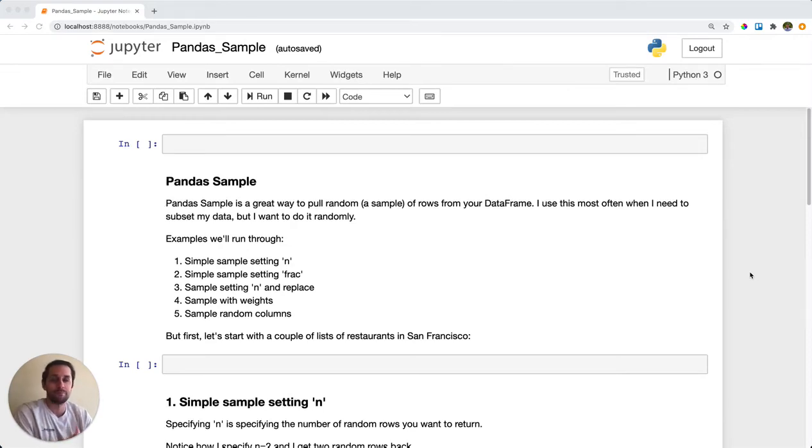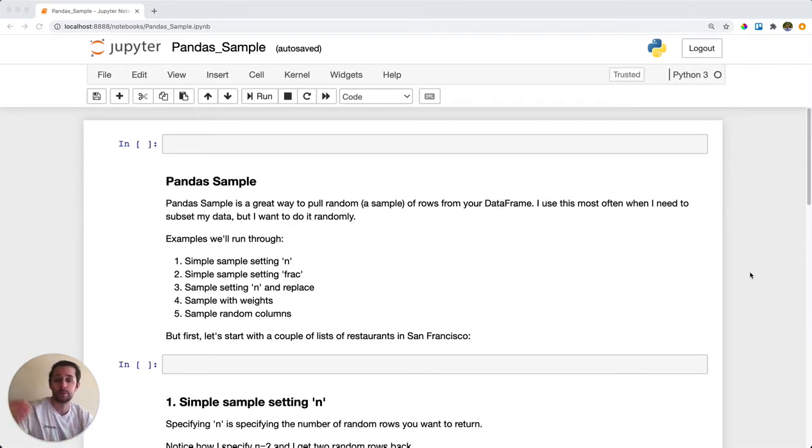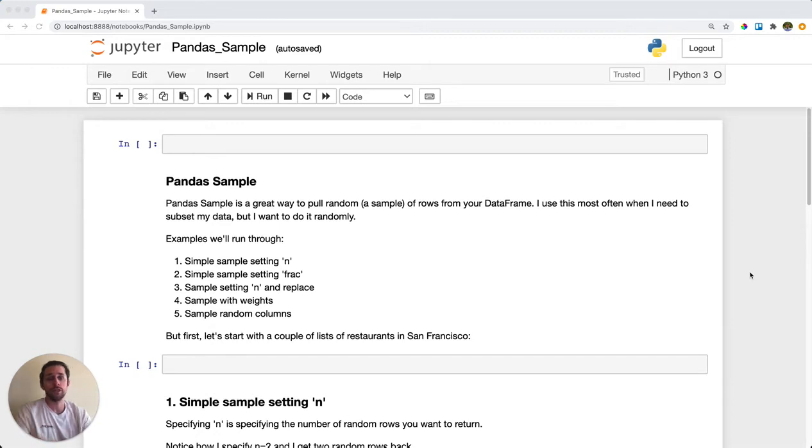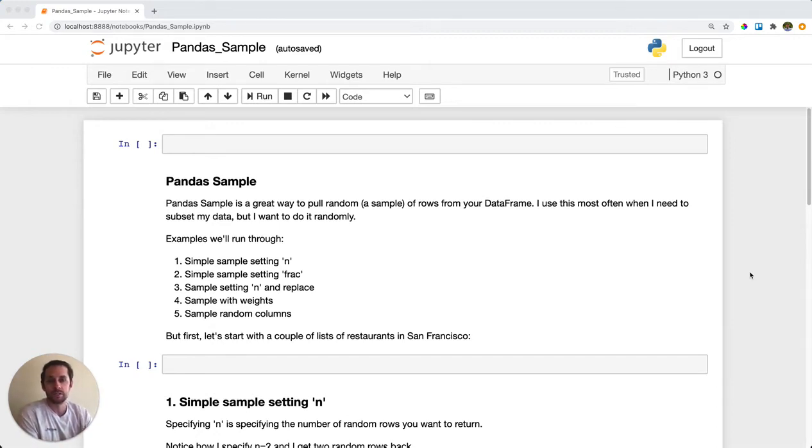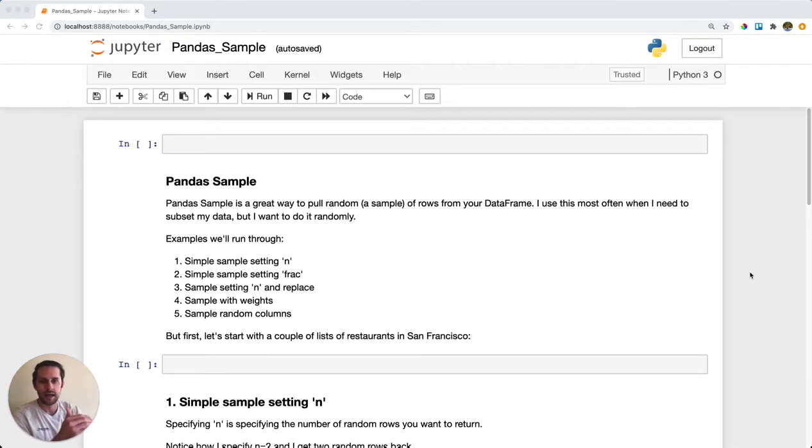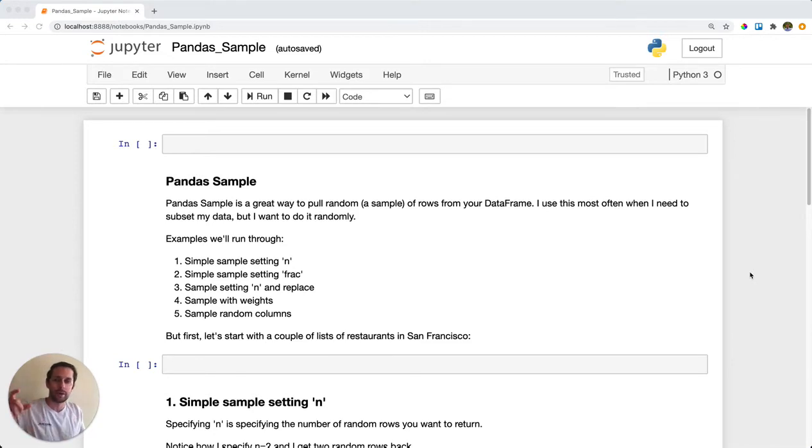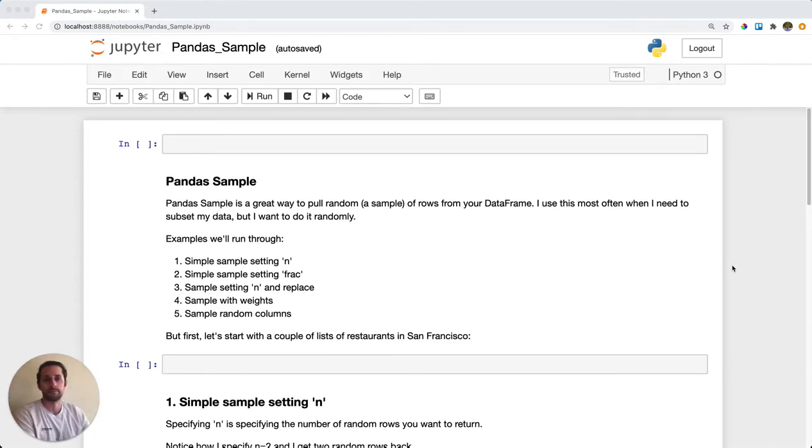Pandas sample lets you get random samples from a data frame. If you have a long data frame and want random rows returned to you, just call random sample. I use this mostly when I want to view my data but when I do .head to view the top couple rows, it shows me data that's too homogeneous. I want to actually get random samples from my data set, so I use random sample.